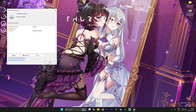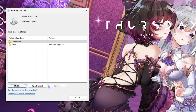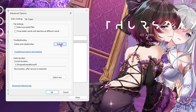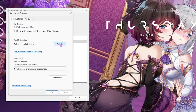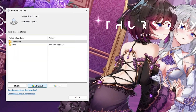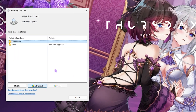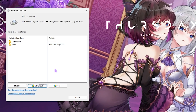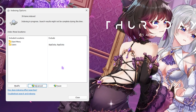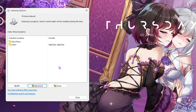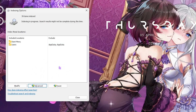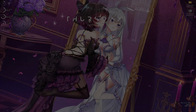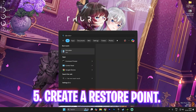Next step is indexing options. Search for indexing options on your PC, click on advanced, then click rebuild and click OK. This will re-index all of the applications on your PC — broken indexes can lead to input issues.